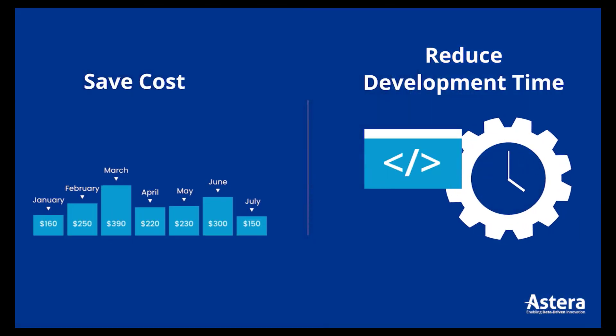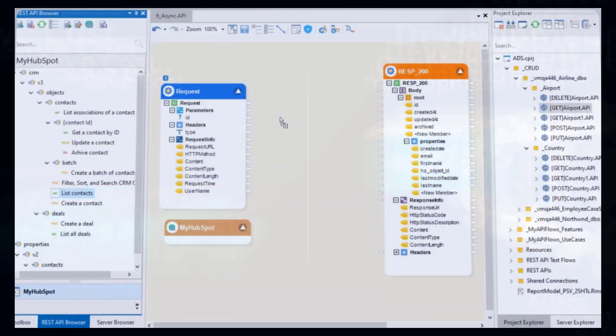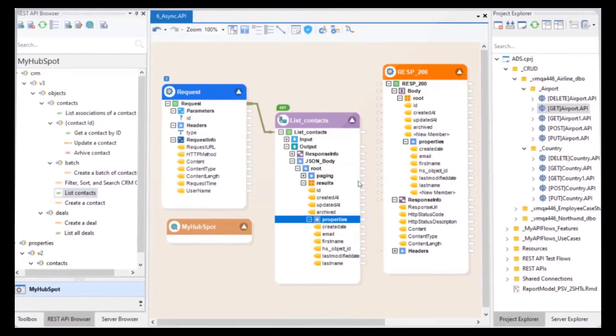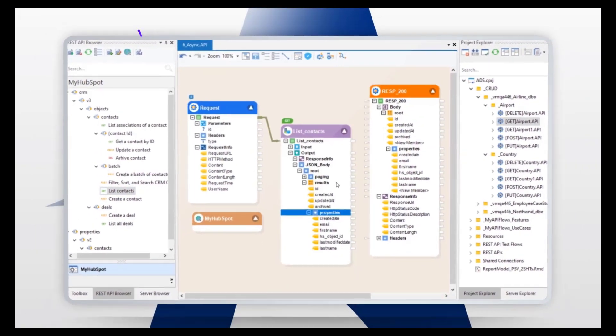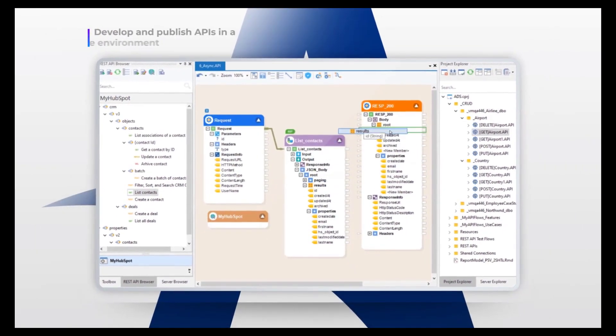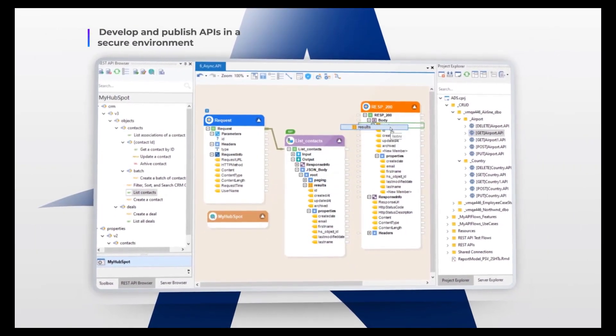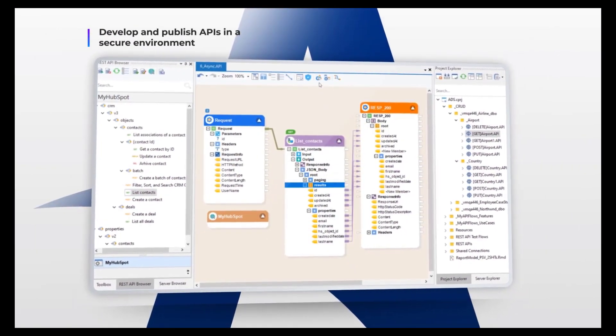Since the product is within a UI-based environment, you can develop, consume, and publish your APIs and integrations with zero coding.